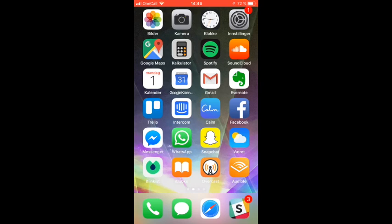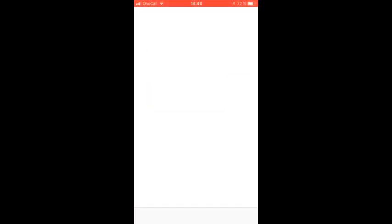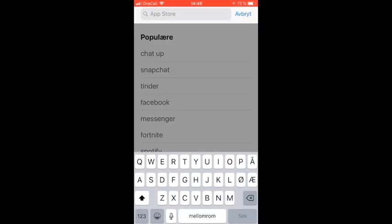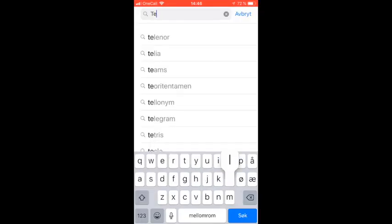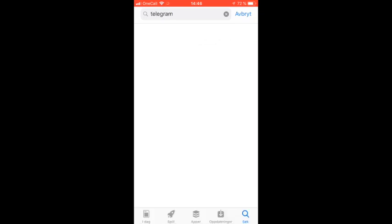So the first thing that you need to do is to download Telegram on your phone. We will go ahead and do this step by step.